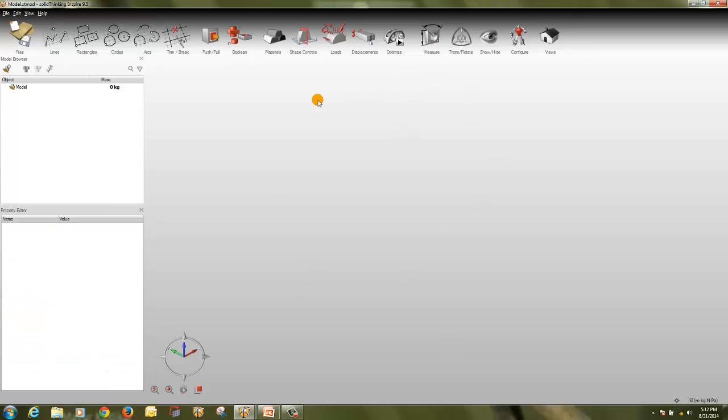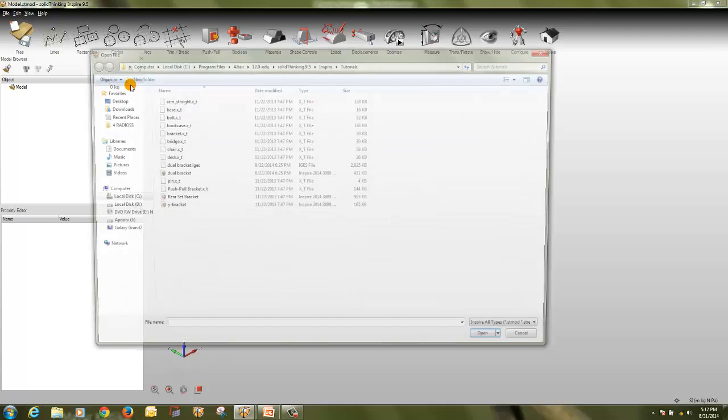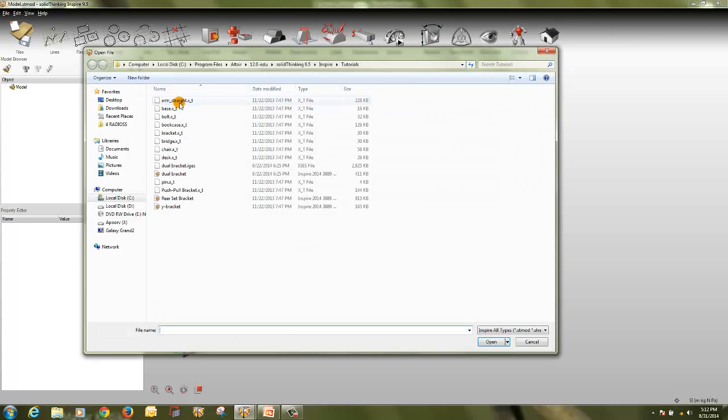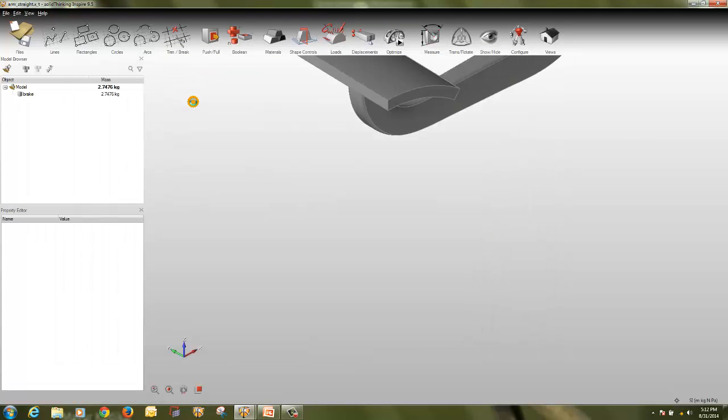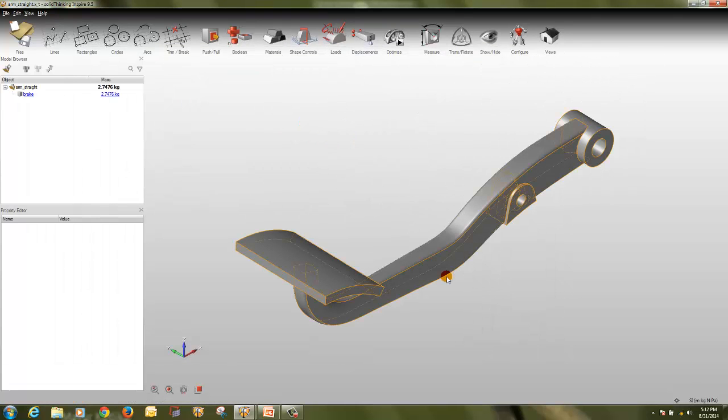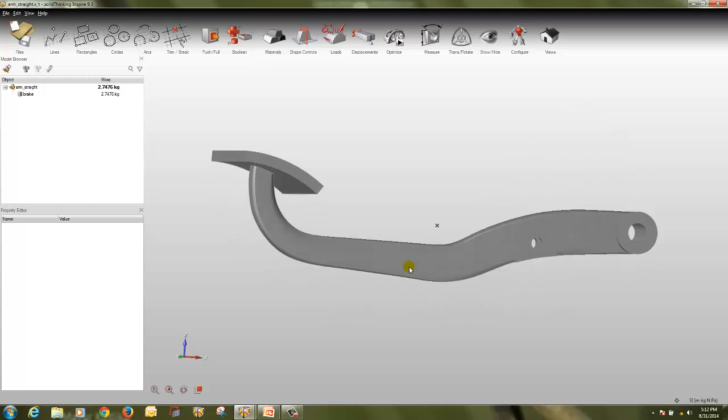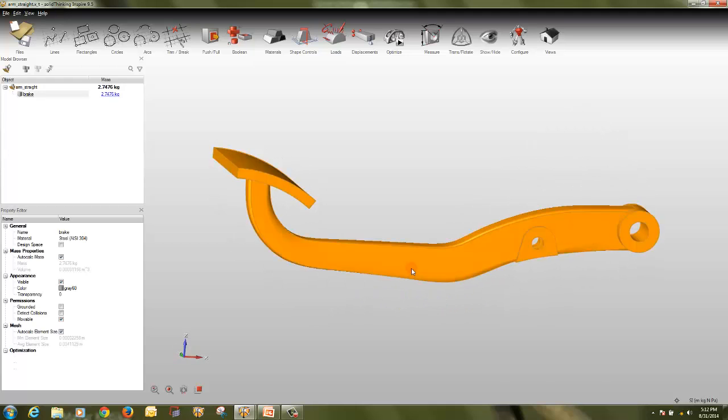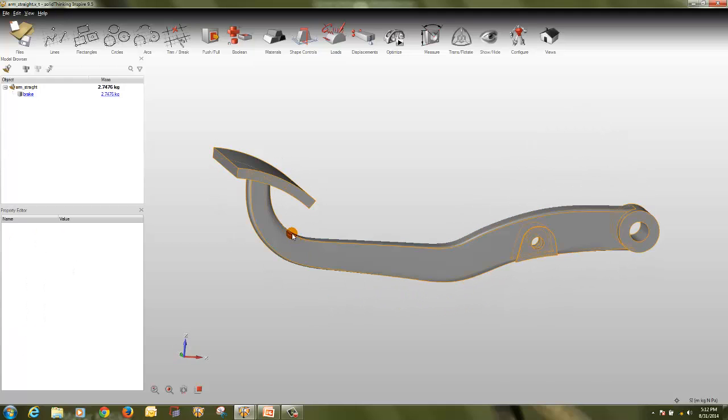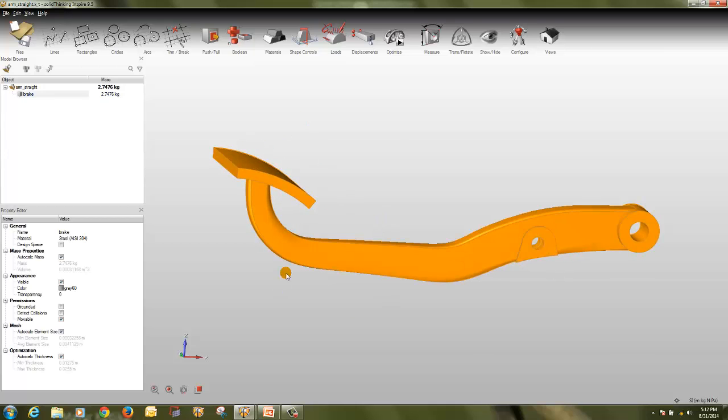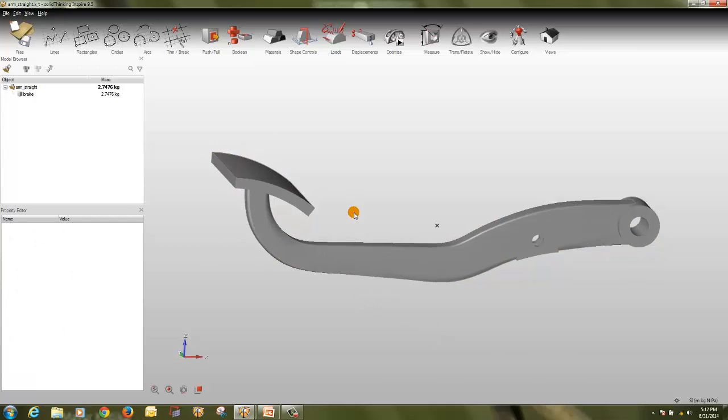It will open the GUI of SolidThinking Inspire 9.5. We will open the model as armstraight.x_t. So this is my model, as you can see, this is a single part. If you want to perform the topology optimization here or perform optimization on this model, we need to divide the part into design and non-design space. So how you can do it, we will see in this model.